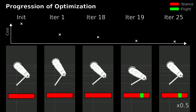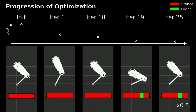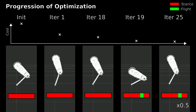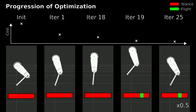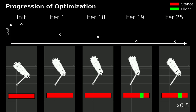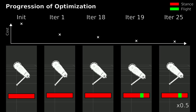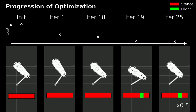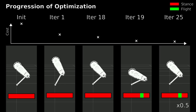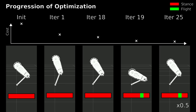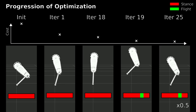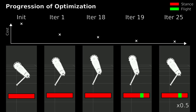The algorithm is initialized with a standing position. In iteration 19, our system learns to push off and lift the foot. The optimization converges after 25 iterations.